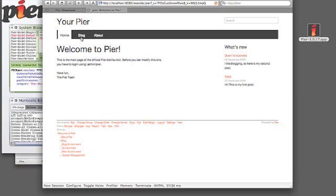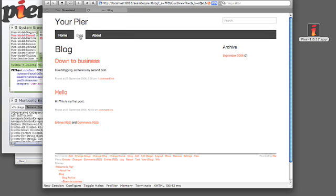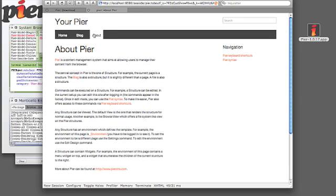The distribution comes already with predefined example pages. There is a homepage, there is a blog with two entries in there, and there is an about page with two subpages.